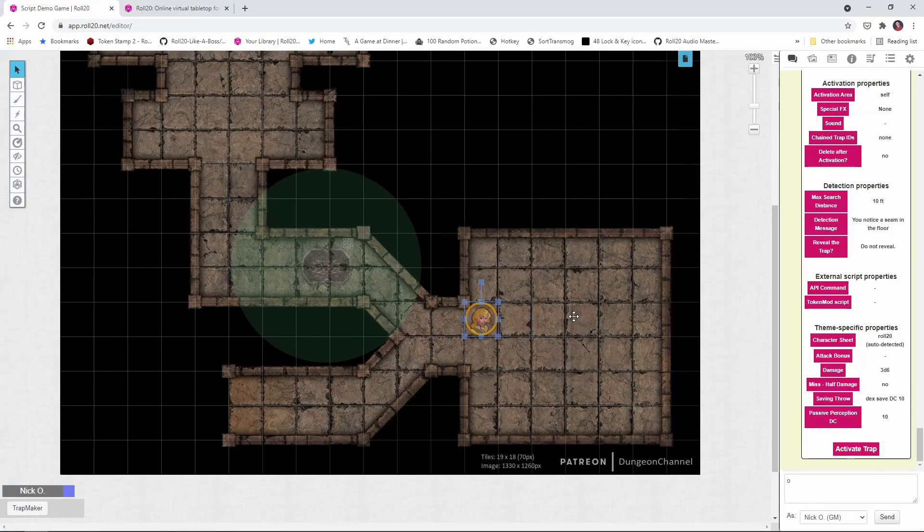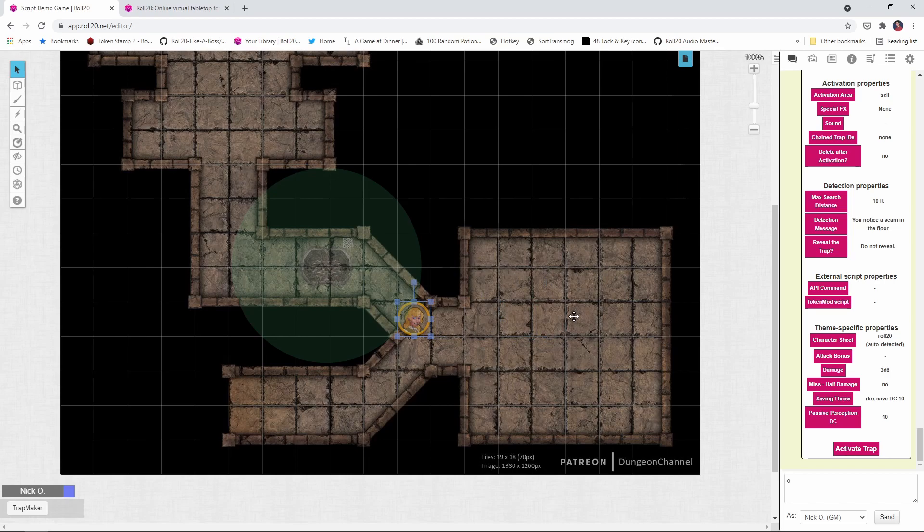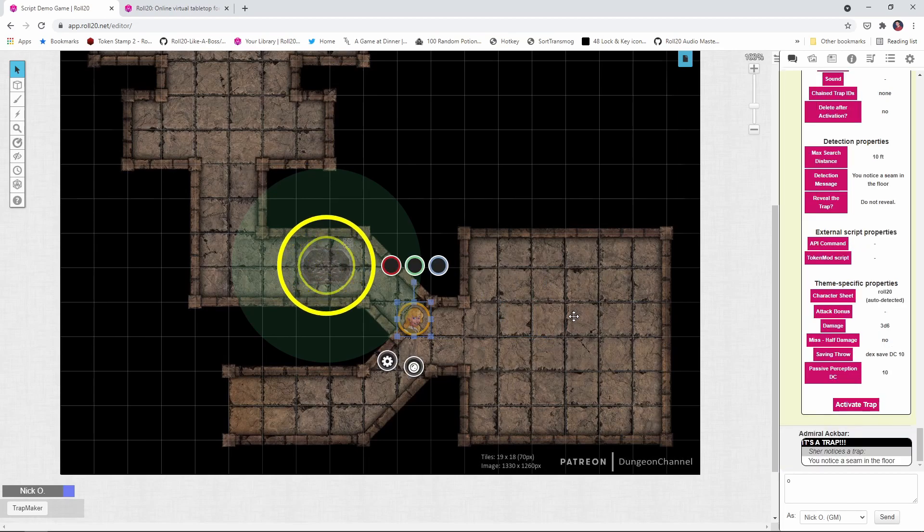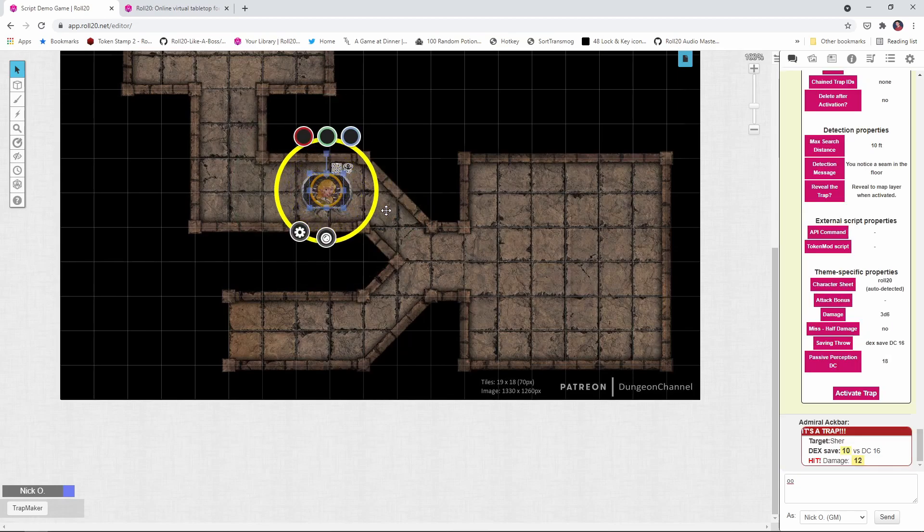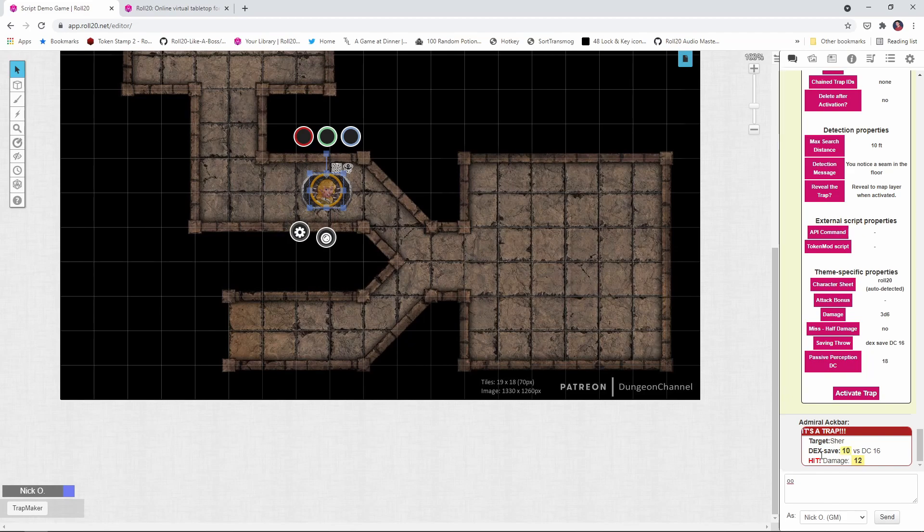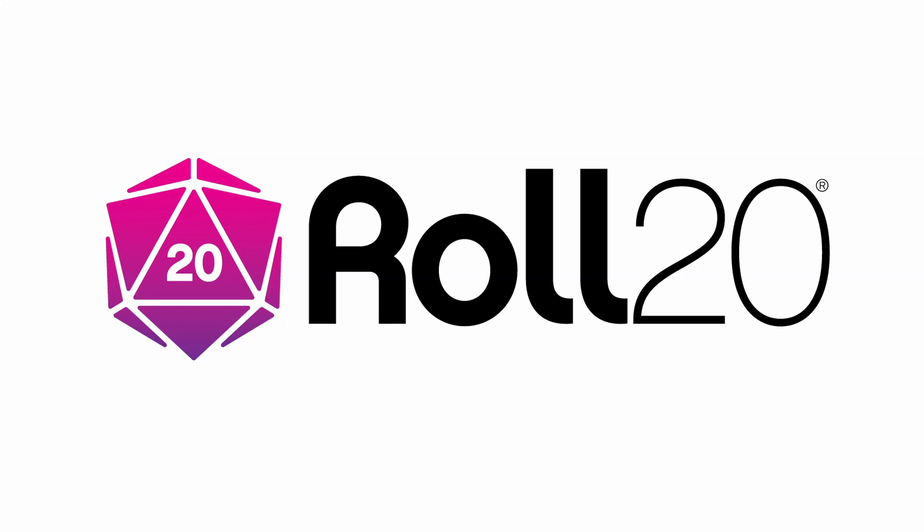Hi everyone, I'm Nick Olivo, and today we're going to look at the It's a Trap API script for Roll20. This script allows players to automatically detect traps when their passive perception is high enough, and will automatically trigger traps and roll damage when it's not. Note that because we're using an API, you will need a pro account in order to do this. Before we dive in, I'd just like to thank Roll20 for sponsoring this video.